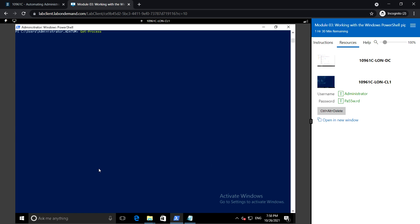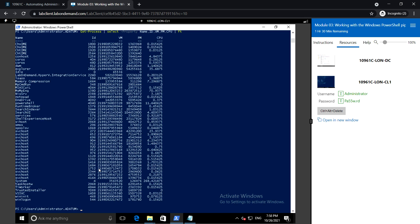For example: Get-Process, then select with the -Property parameter specifying a comma-separated list — Name, ID, VM, PM, CPU — and then Format-Table. This displays in a table format with the process name, process ID, virtual memory size, page memory size, and CPU usage.